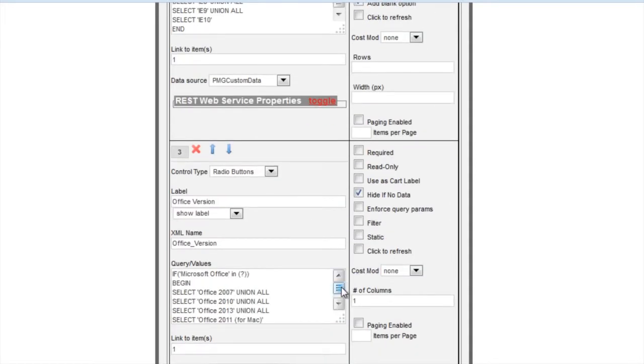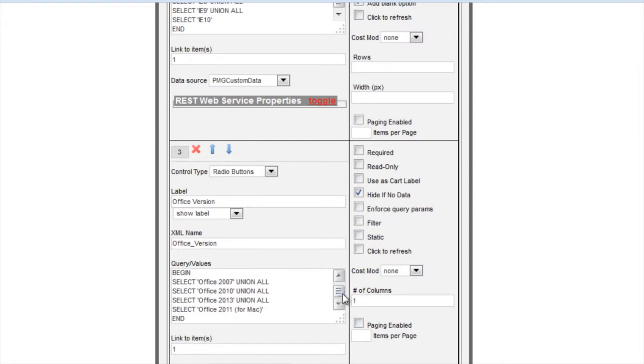You'll see again that we use the end statement with the linked item, as well as checking the hide if no data. And this is just a radio set version.